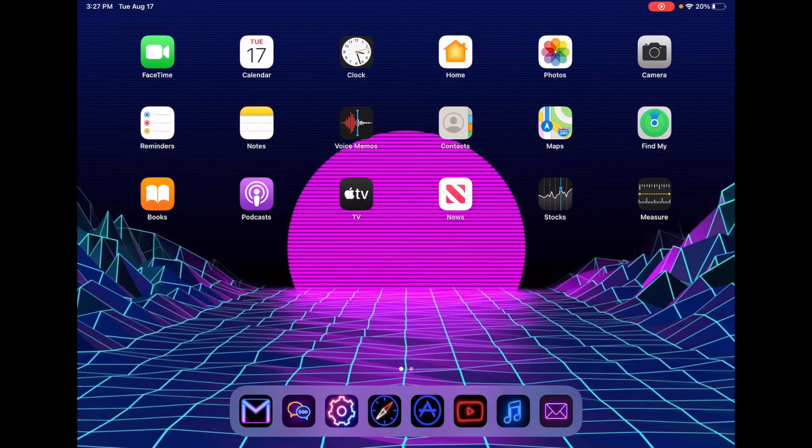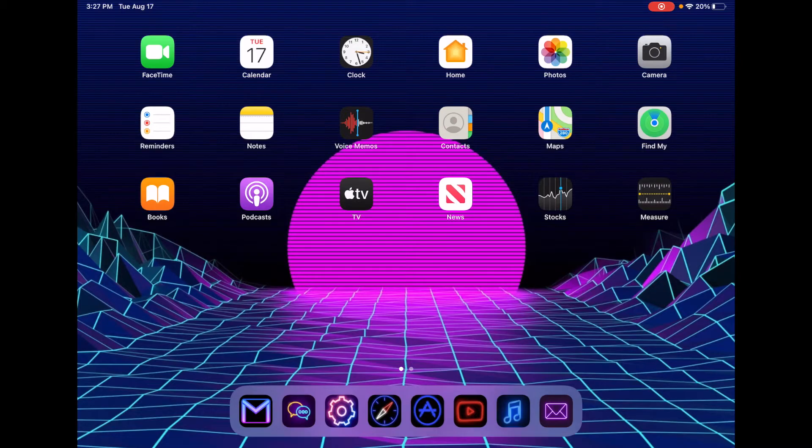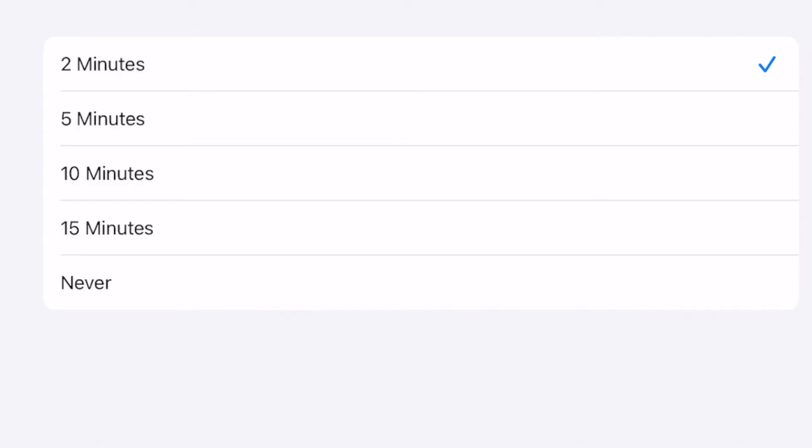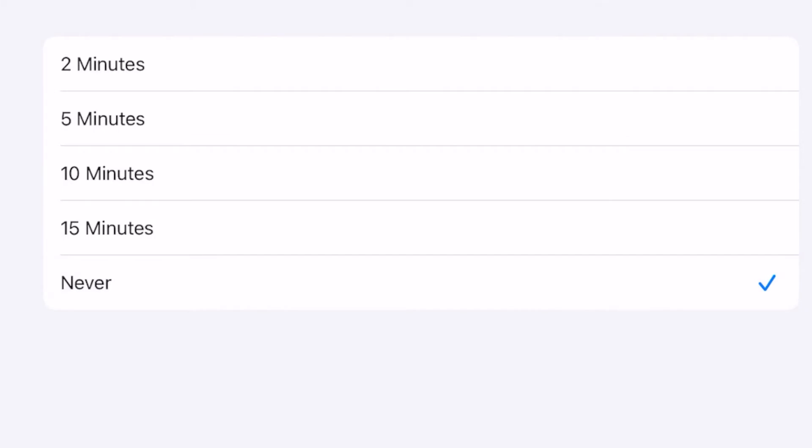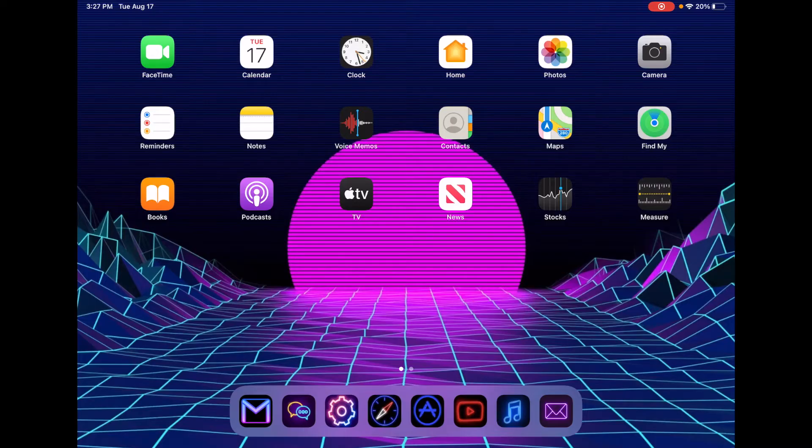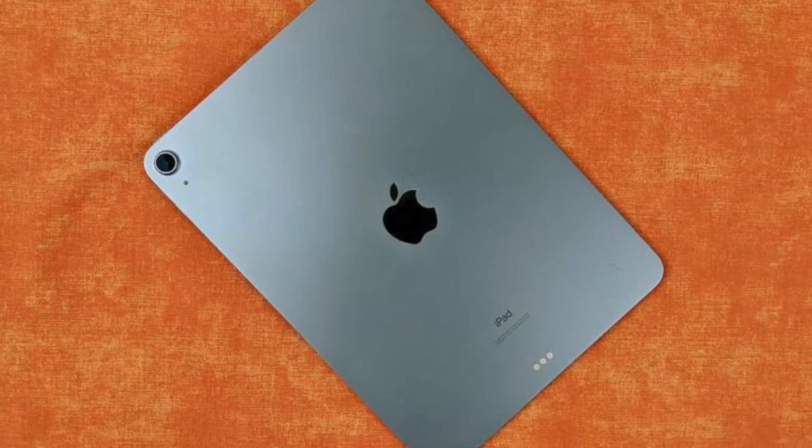Hey there, welcome back to another video. Today I'm going to show you how to turn off or turn on auto lock on an iPad or iPhone. I'm demonstrating this on an iPad